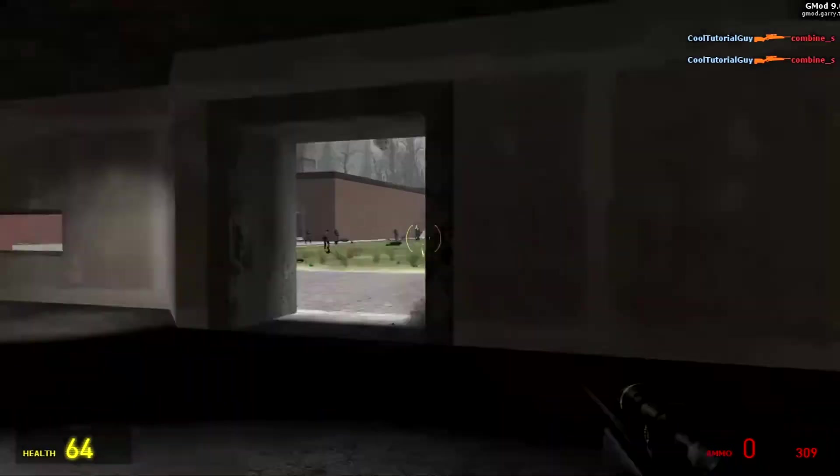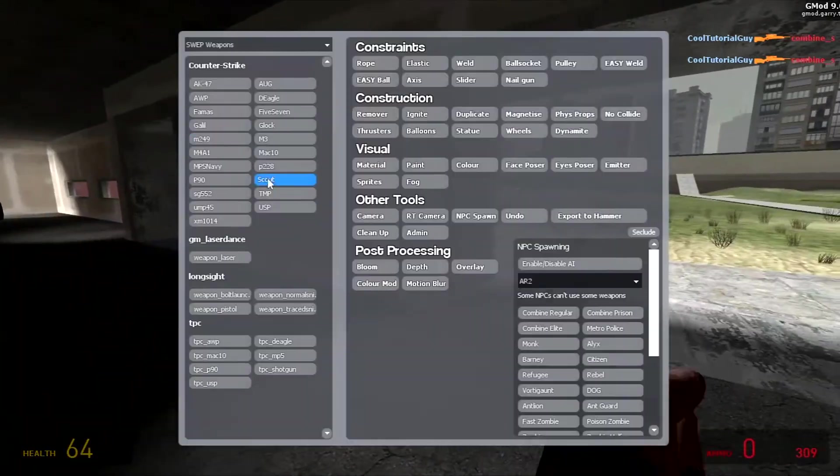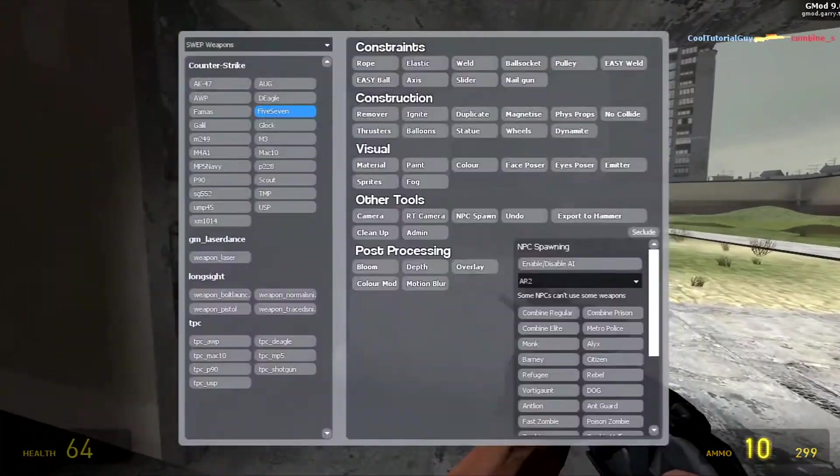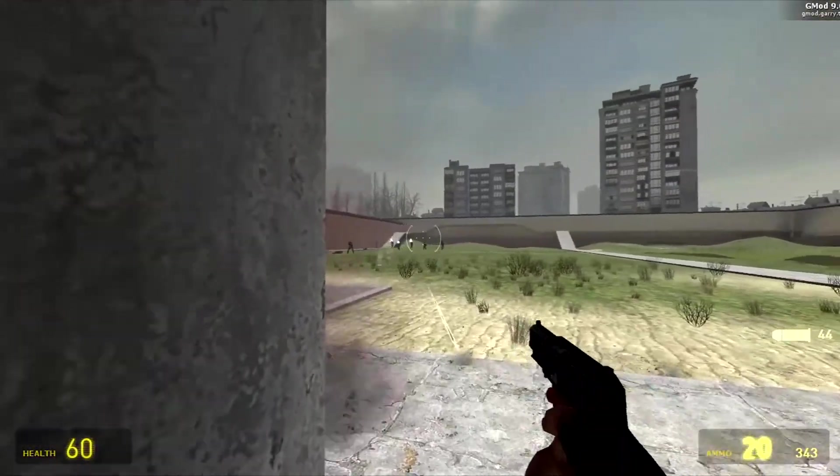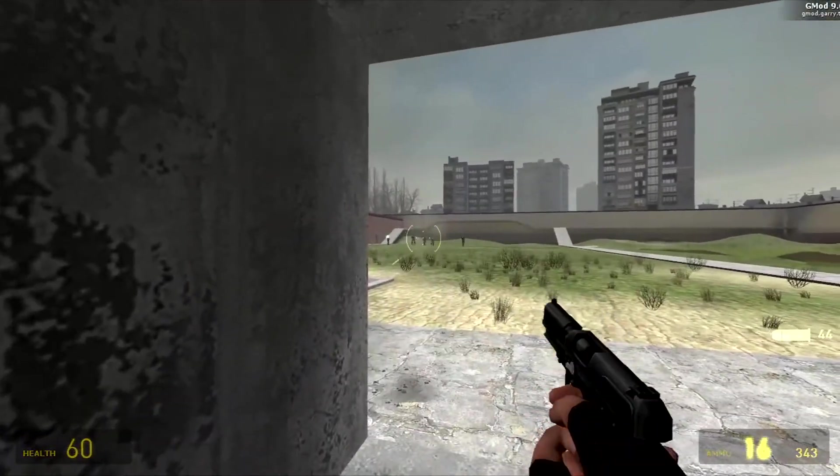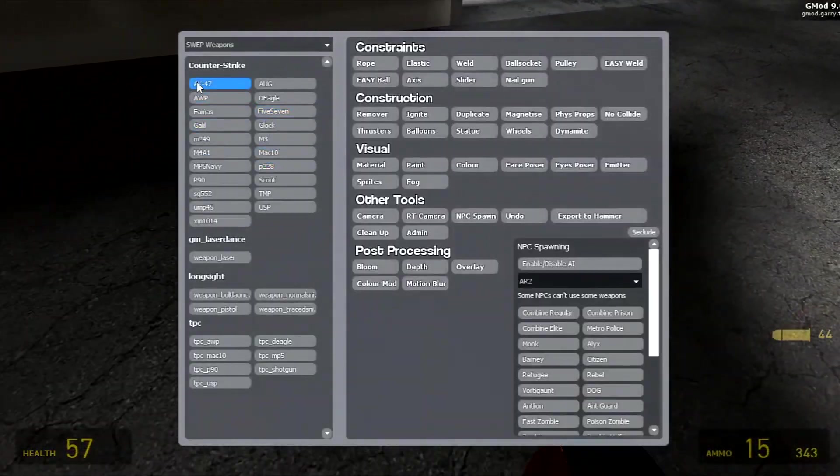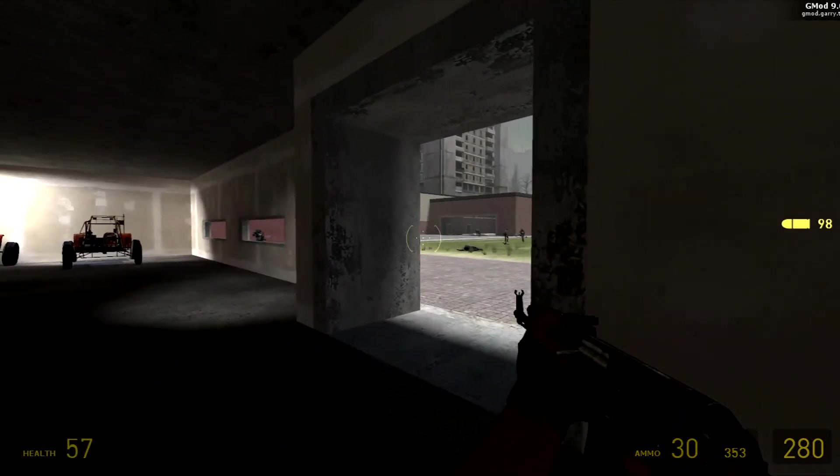In case of something not working, before disliking the video, make sure you have installed SDK Base 2006 and NOT 2007. Make sure you've typed everything correctly.